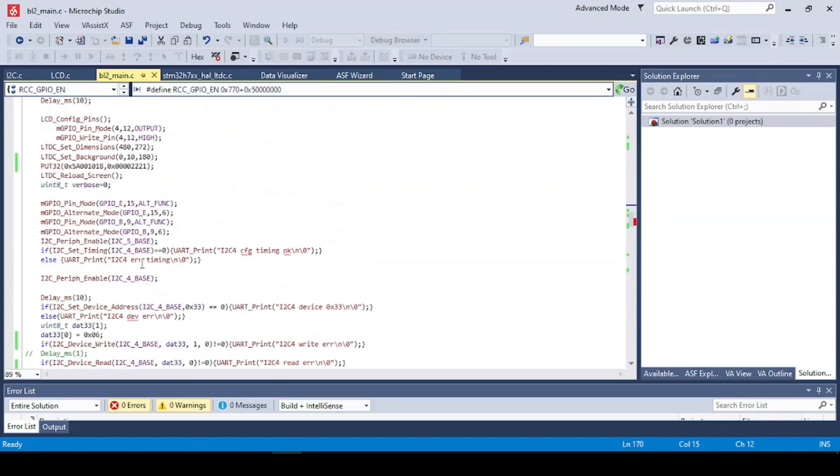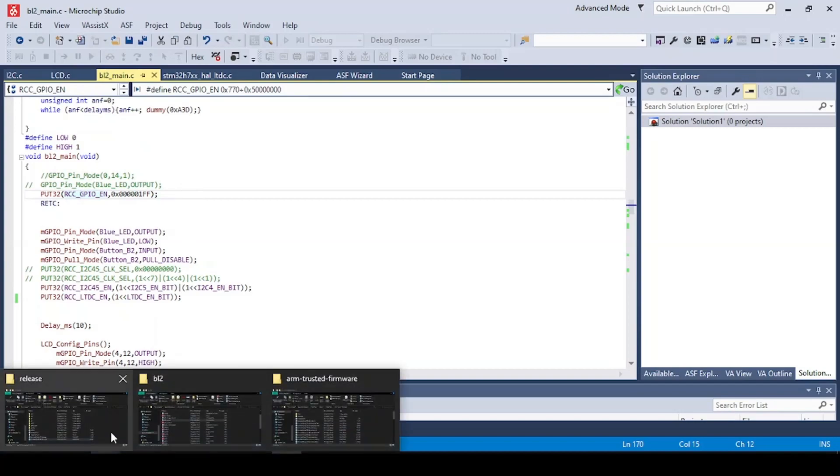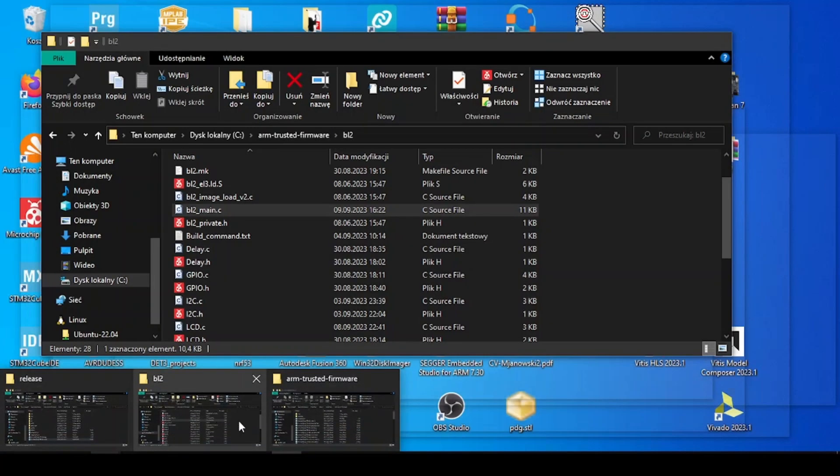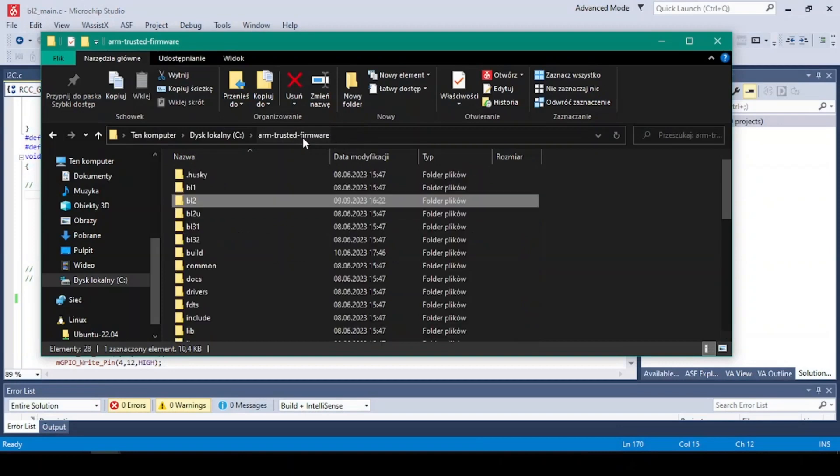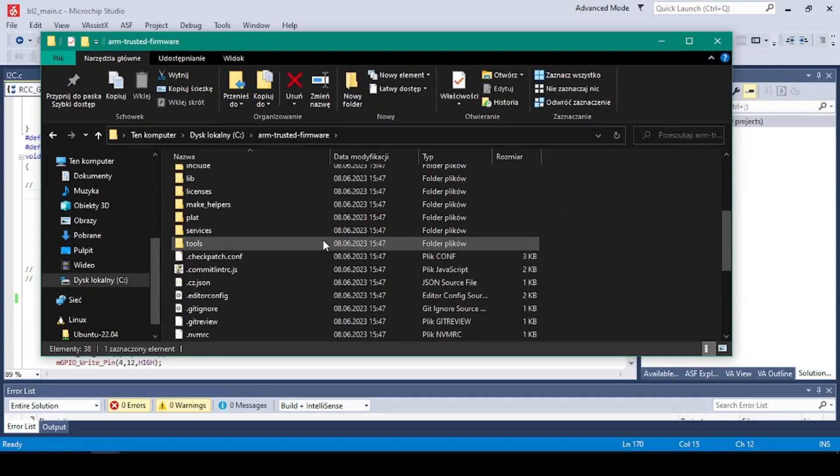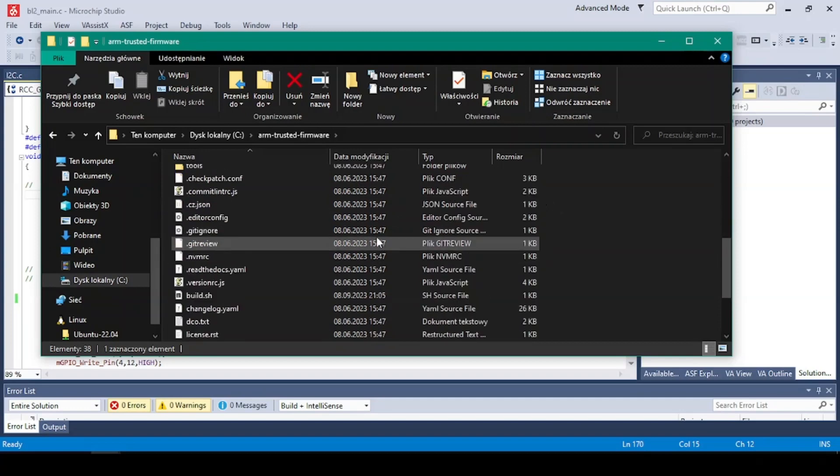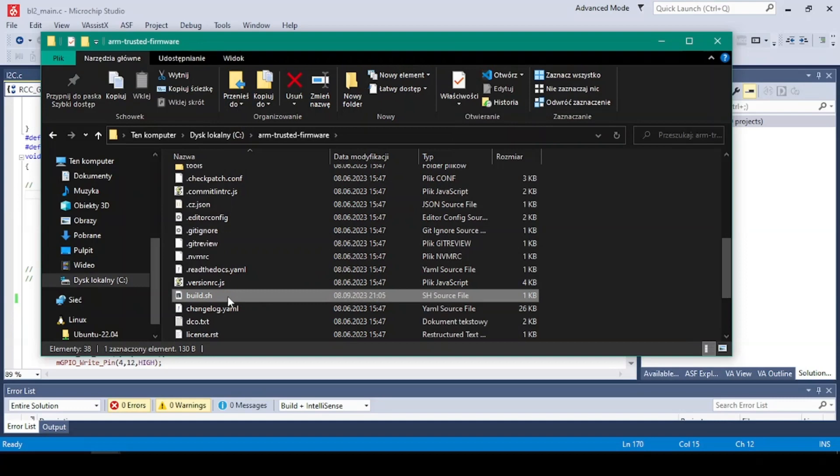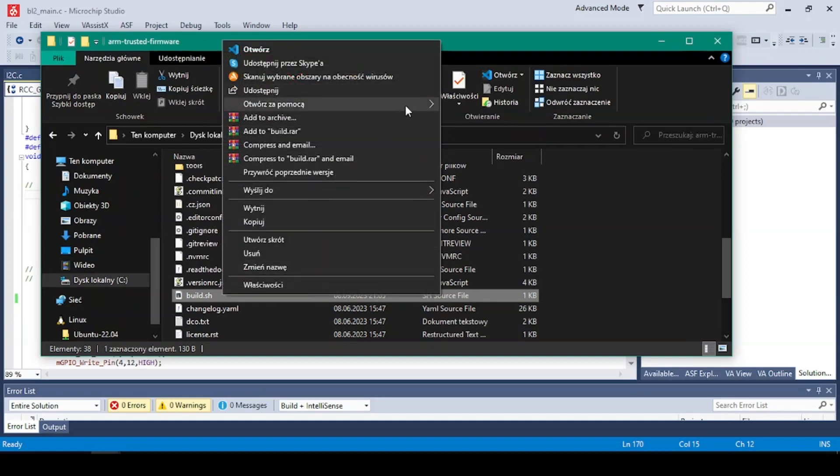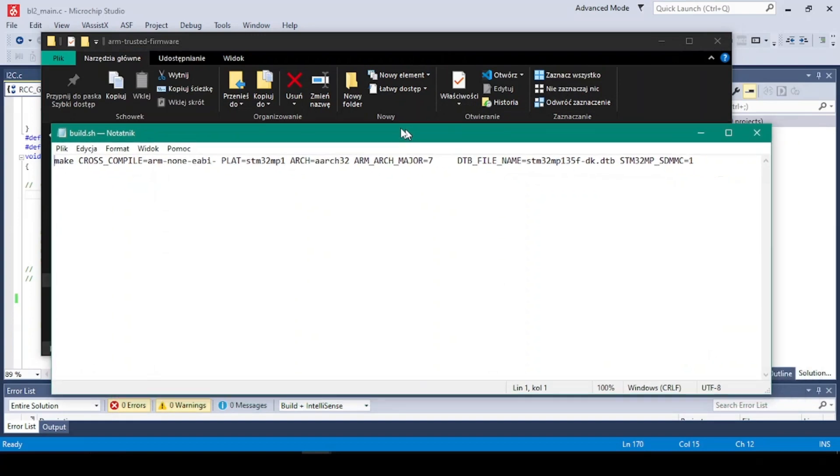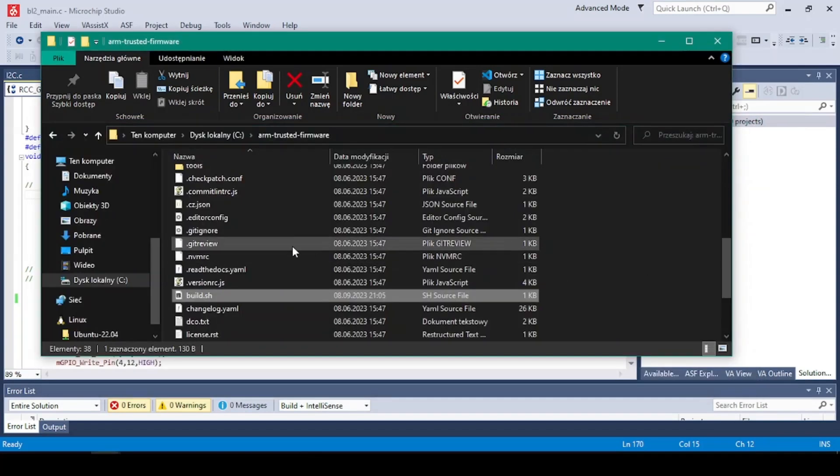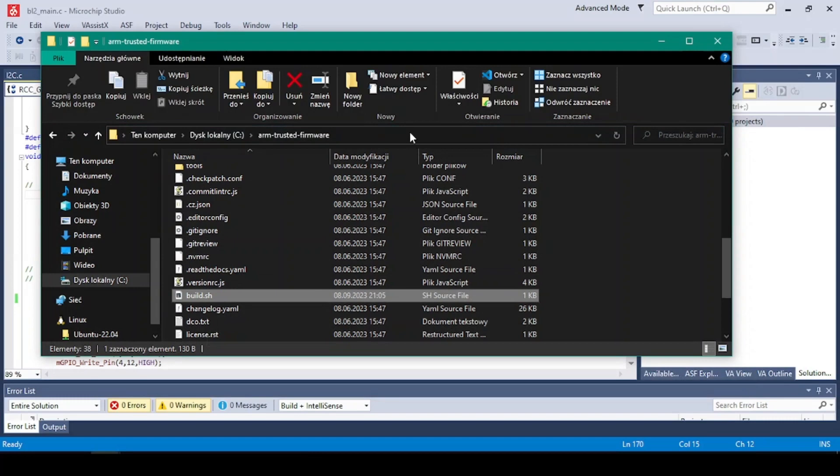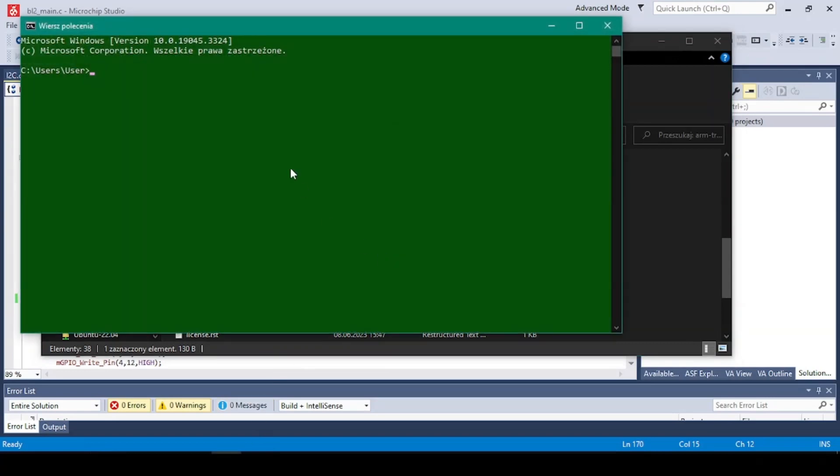And now how to build it. Let's get into the BL2 folder right here. On the page there's a description how to build it, but I added a script here. We can open it with the notepad. And this is just the default building of the image and it's made into the script. So let's build it. Let's copy this, open the command prompt, go to this directory, invoke the Linux.